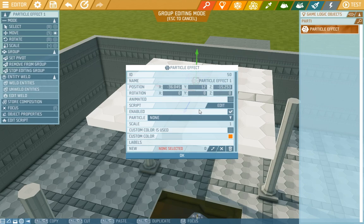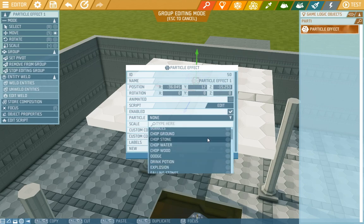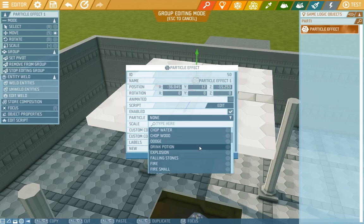It can be animated on its own, you can switch it on and off, and you can choose its type. We have bubbles, dodge effect, drink potion effect, explosions, and a lot of other stuff.